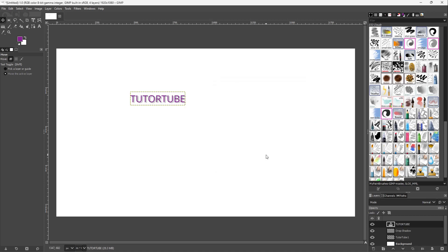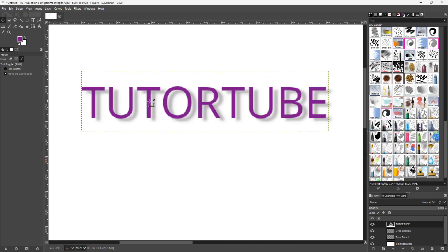And you get a drop shadow just like this. That's how you can add the Drop Shadow Legacy filter inside of GIMP.